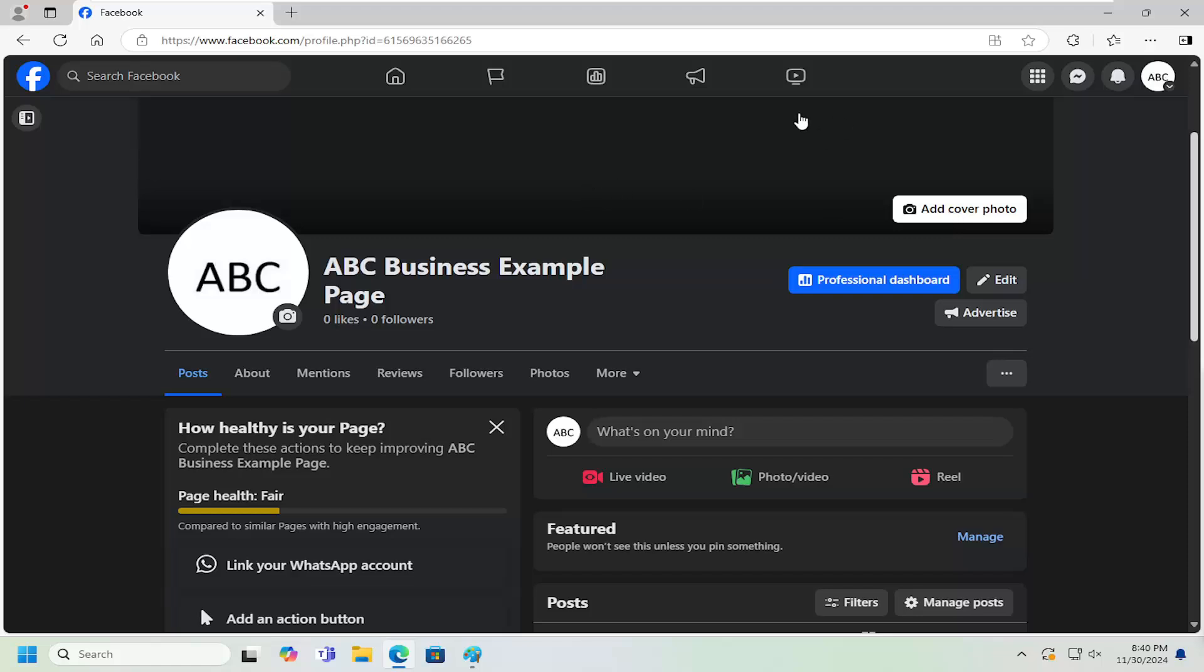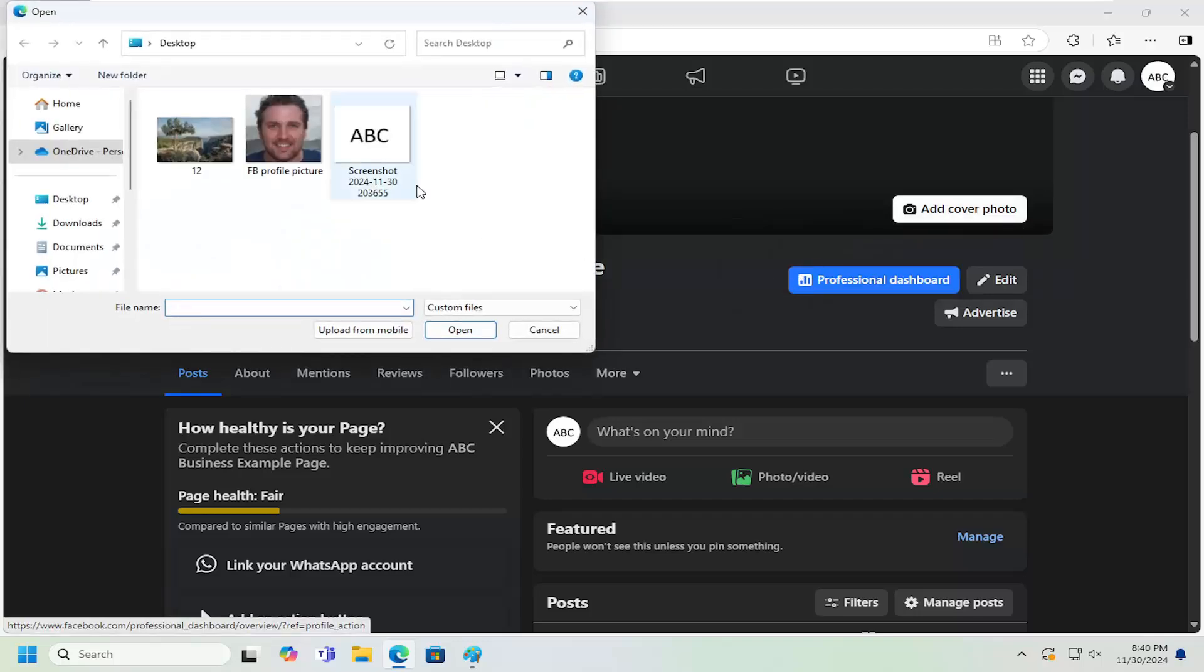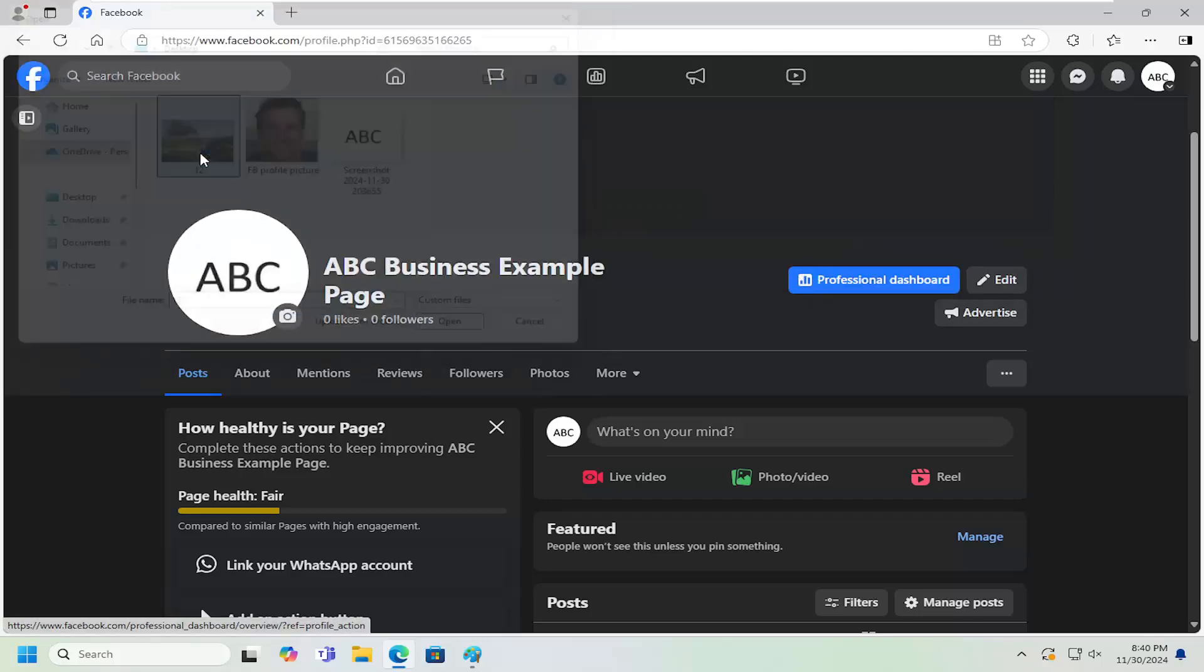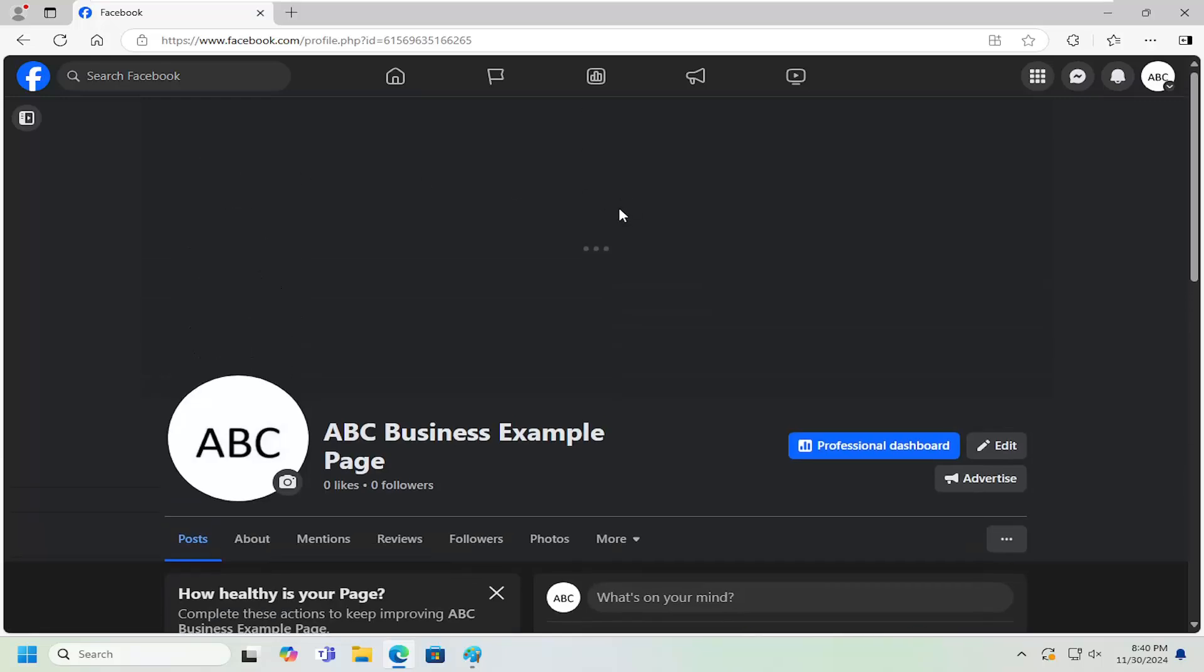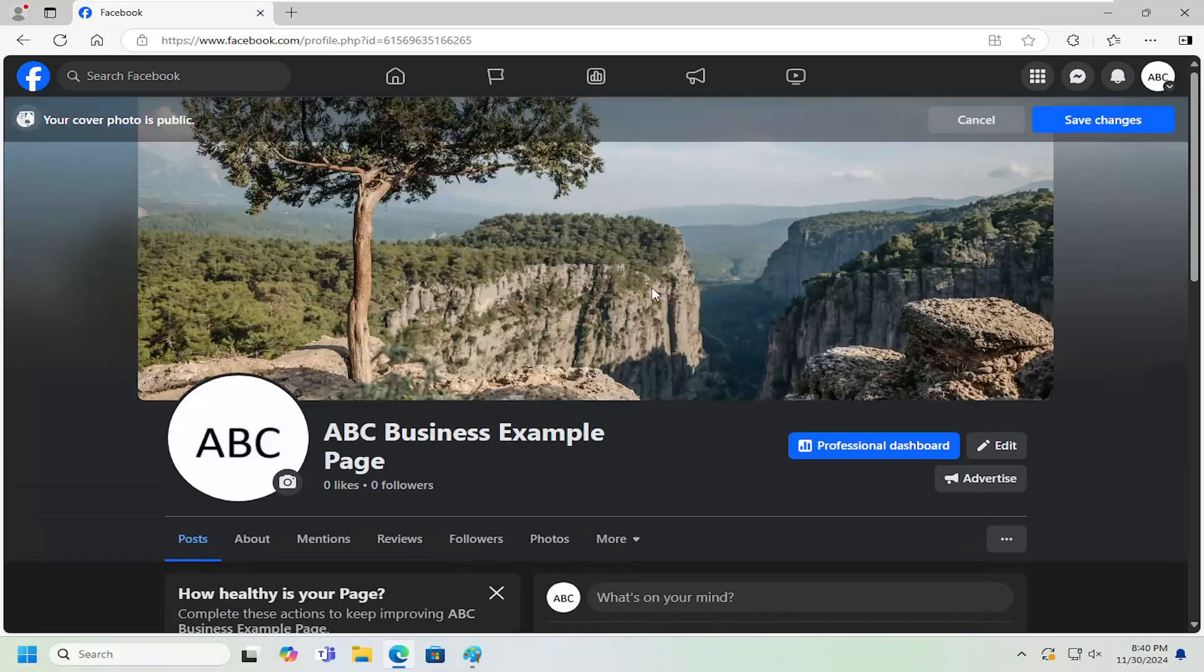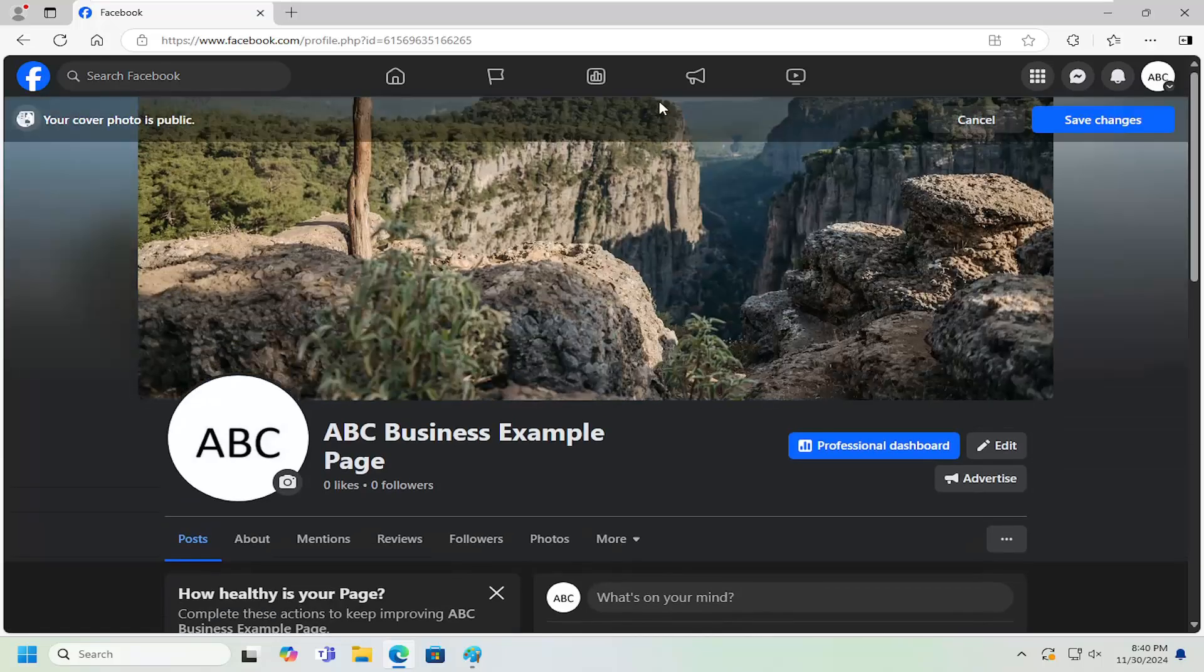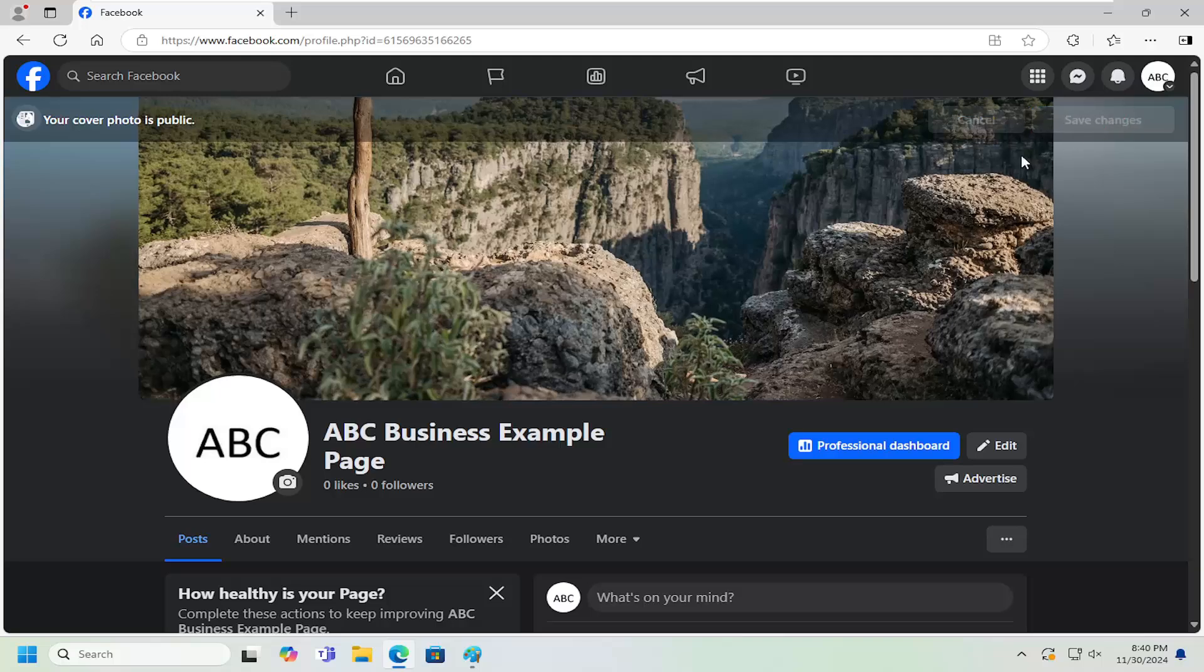If we don't already have a cover photo, I'm going to select add cover photo, choose cover photo, or you can upload a photo, which is what I'm going to select here. I'm going to select one from my desktop and give it a moment to load. You can reposition the image and then select save changes.